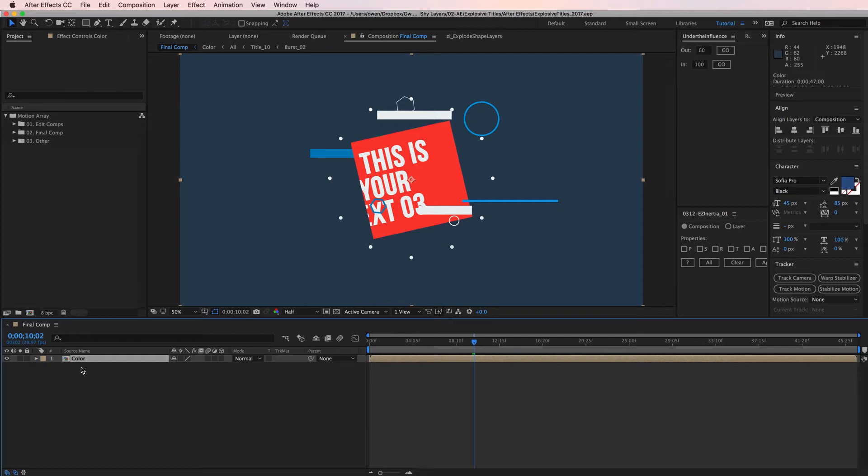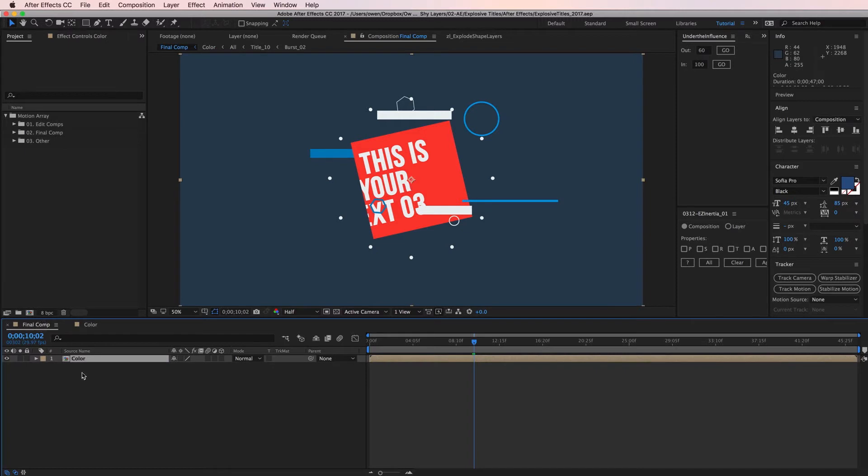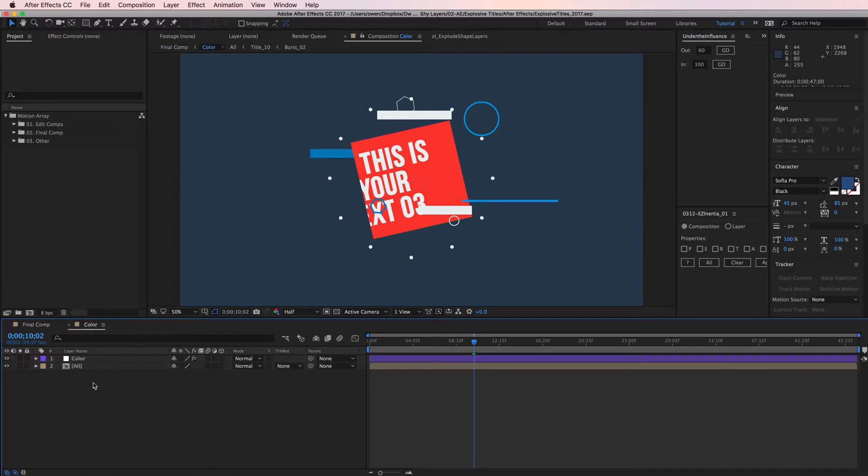To navigate into the composition I just need to double click on it. You'll notice that when I do this After Effects makes a new tab in the timeline. So now I'm in color but I can click the final comp tab to go back into that composition.